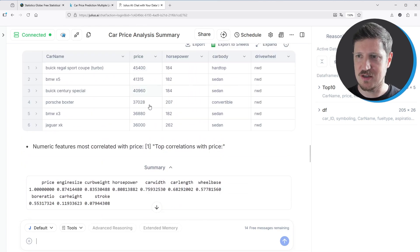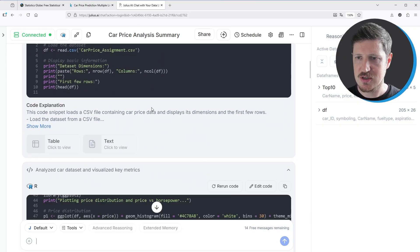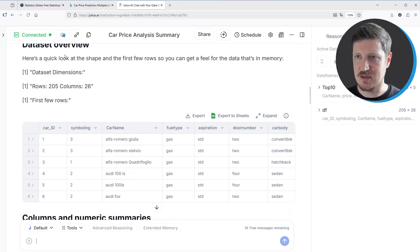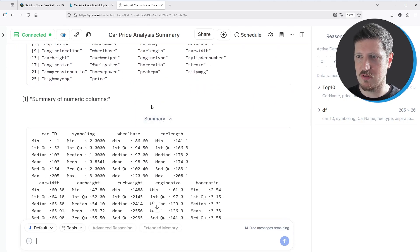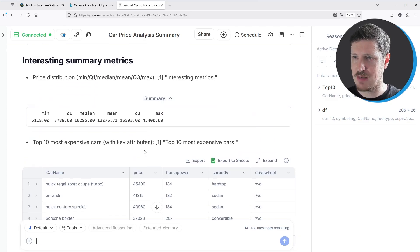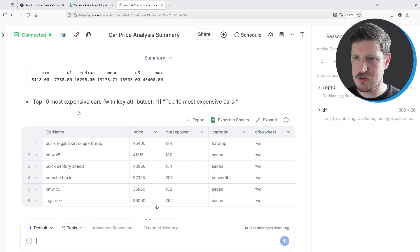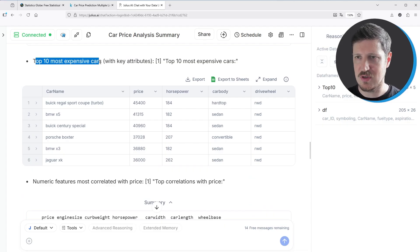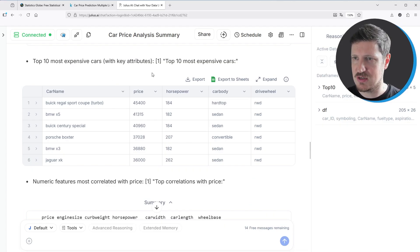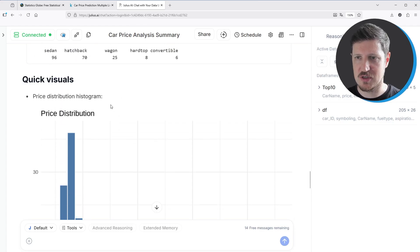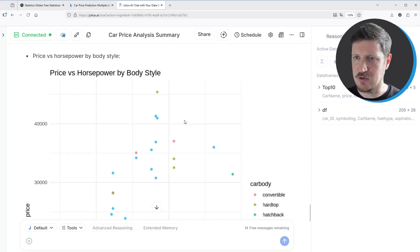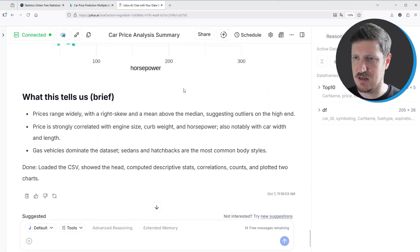Julius AI starts analyzing the data and creates some R code. After waiting some time, you can see that it has created different R snippets, a dataset overview, summary statistics including the names and summary of numeric columns, and other interesting metrics such as the price distribution. It also returns the 10 most expensive cars and shows further details and visuals, including price versus horsepower by body style.